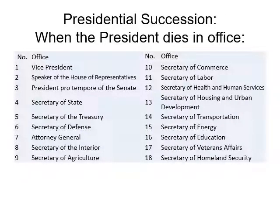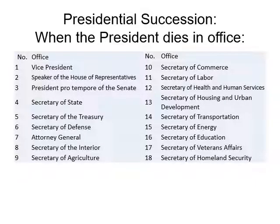Presidential succession when the President dies or is removed from office follows a specific order: the Vice President is number one in line, the Speaker of the House of Representatives is number two, the President pro tempore of the Senate is number three, and then so on. At the State of the Union address, one Cabinet member is chosen to stay behind at the White House so that if a catastrophe occurs during the address, someone in the line of succession will be able to assume the duties of the President.